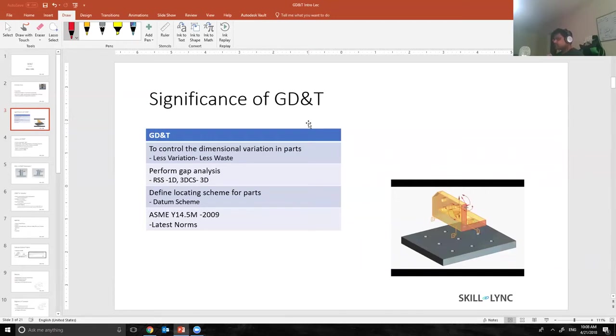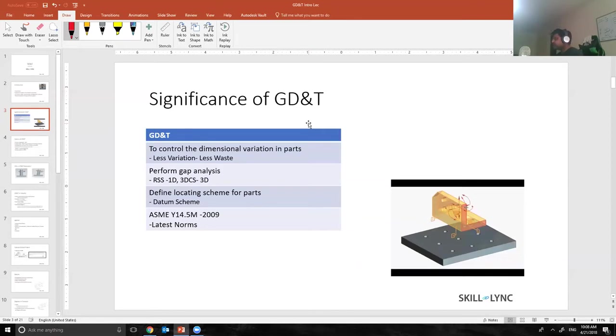What datum scheme does is basically it tells the operator how to attach the part. The A datum or primary datum would go first, then B datum, and then finally the C datum. This is how we control the locating scheme of the parts.